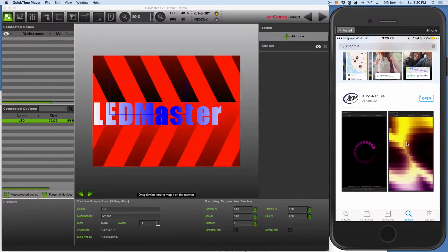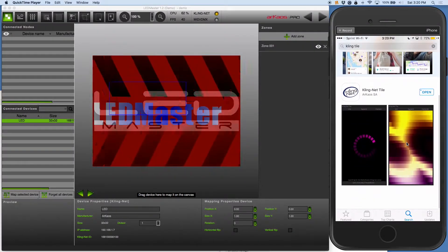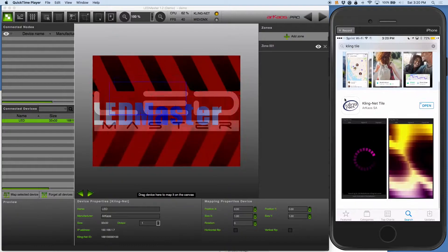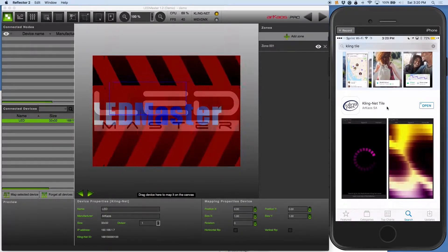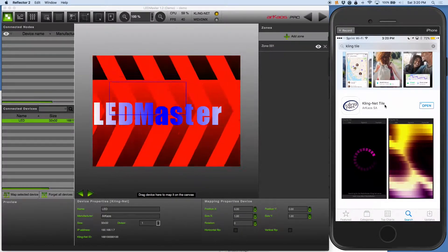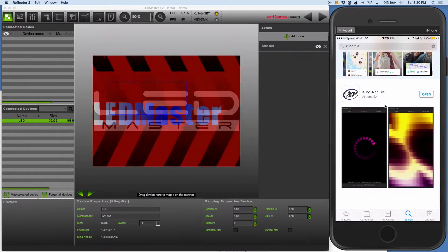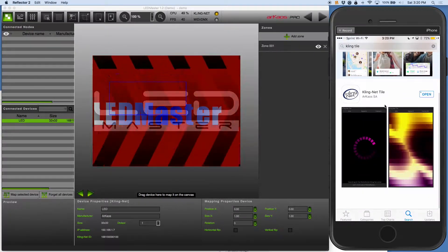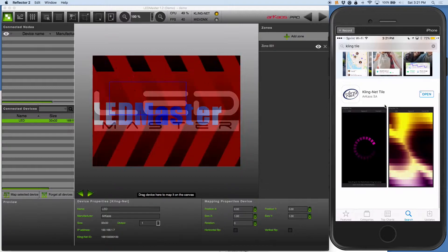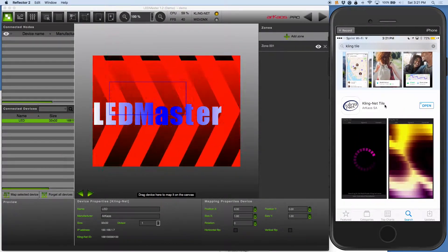I want to talk to you about the new app from Arceus called the ClingNet Tile. You can see it here on my right hand side. It's available for iOS or Android, and what this allows you to do is use your phone or your tablet — not just one, you can use multiple ones — to visualize your entire ClingNet network.